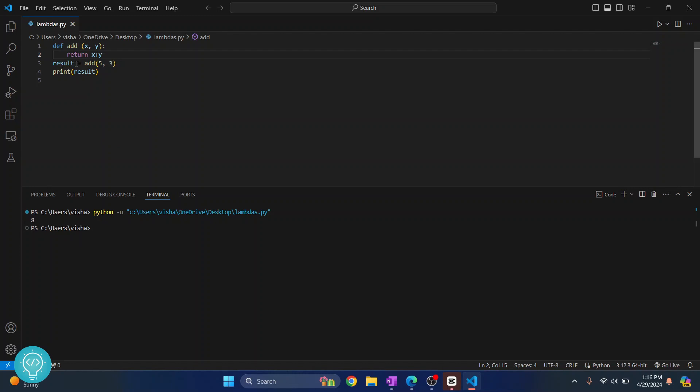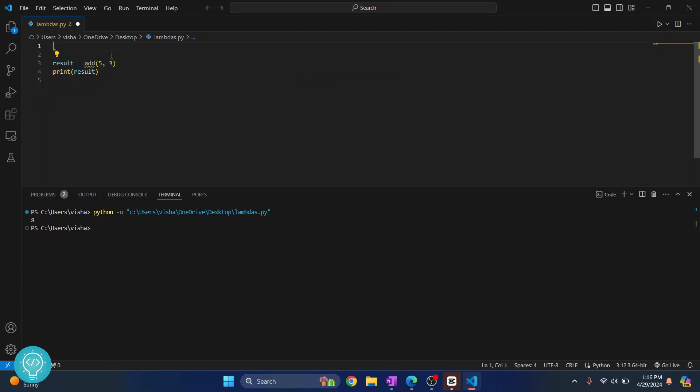Now, this is a very simple function, and we do not need to use these complex syntax and functions for this. We can just use lambda functions. How can we do that?